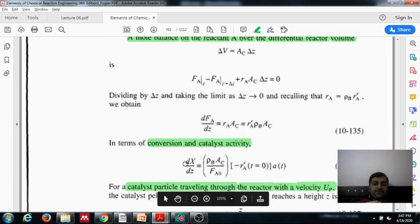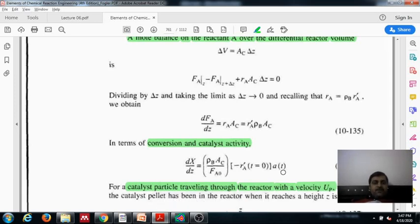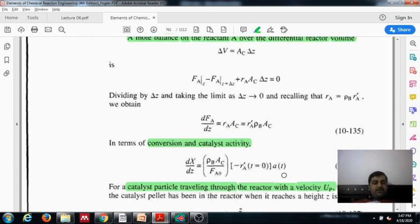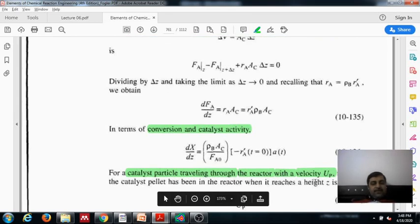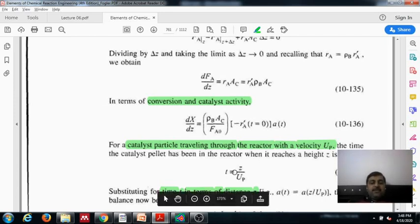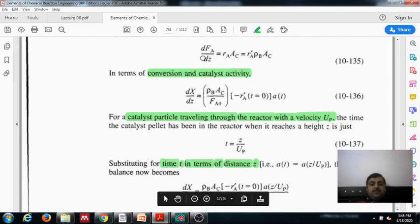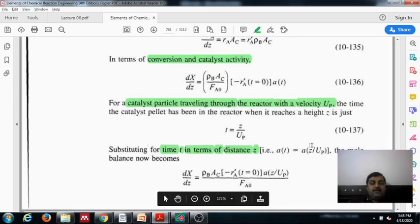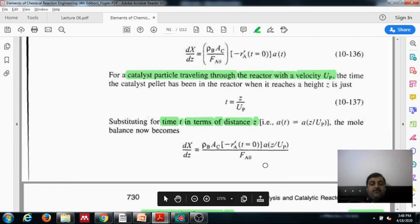Conversion changes with respect to the height of the reactor, while activity changes with time. The catalyst particle traveling through the reactor has a particle velocity u_p, where u_p = z/t, so time t = z/u_p. We can replace time in the activity equation, writing activity 'a' as a function of z and particle velocity u_p. This gives dX/dz = rho_b × Ac × a / Fa0.